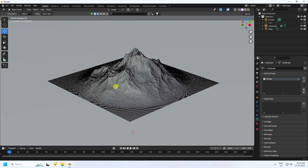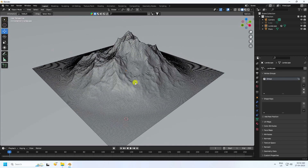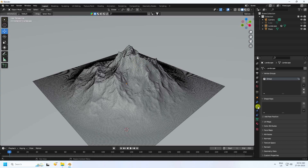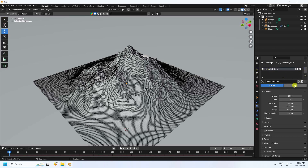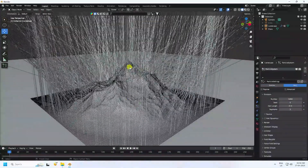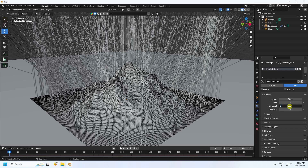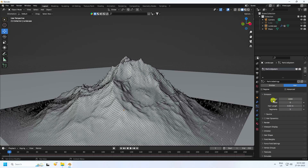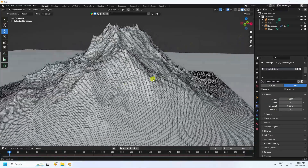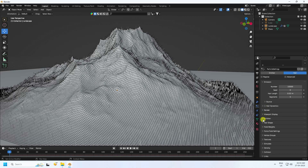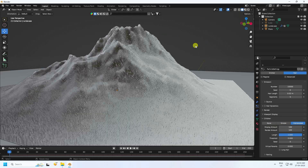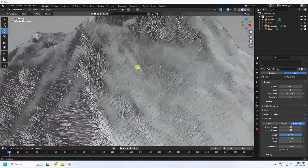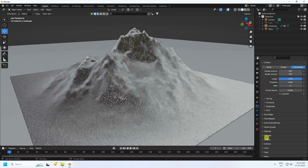Now apply material. Click on the particle properties for the landscape and enable Hair. Set hair length to 0.02. The default count is 1000 — increase it to 10,000. Go to Children, enable Interpolated, and set Display Amount to 100.